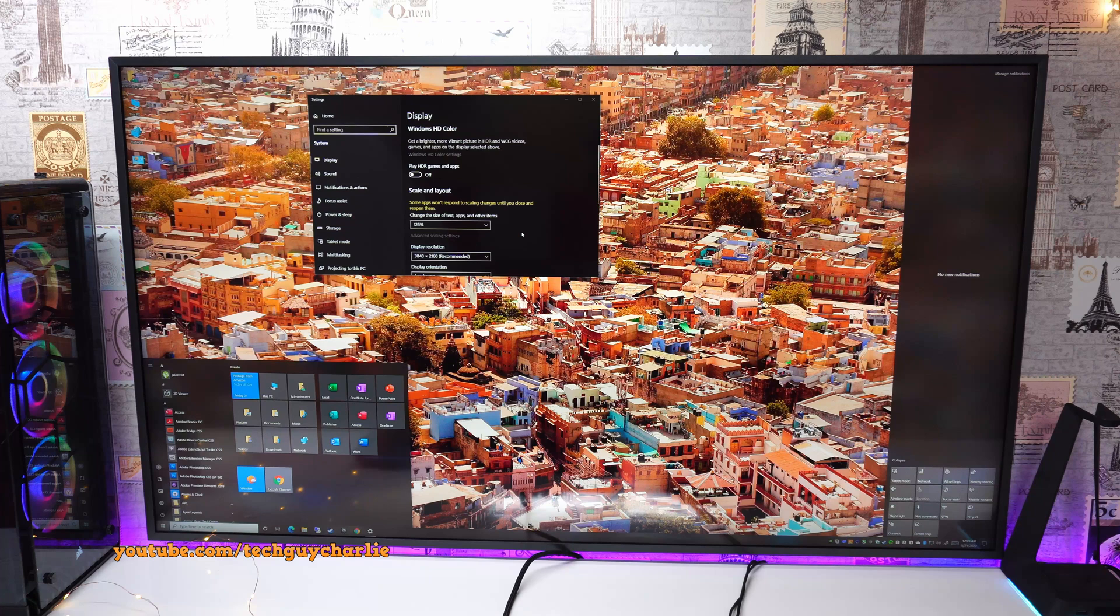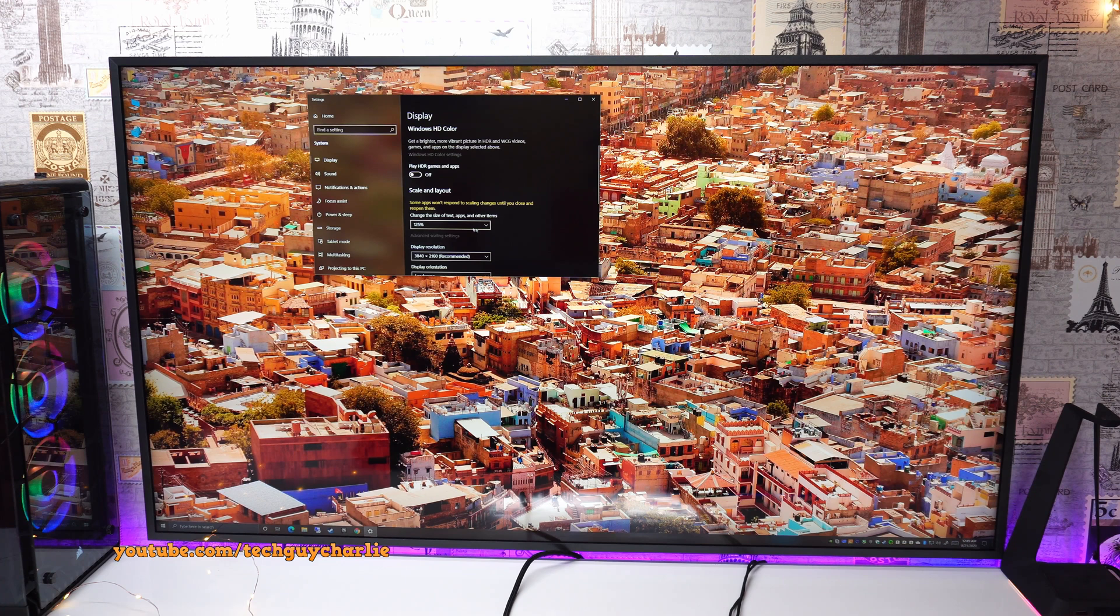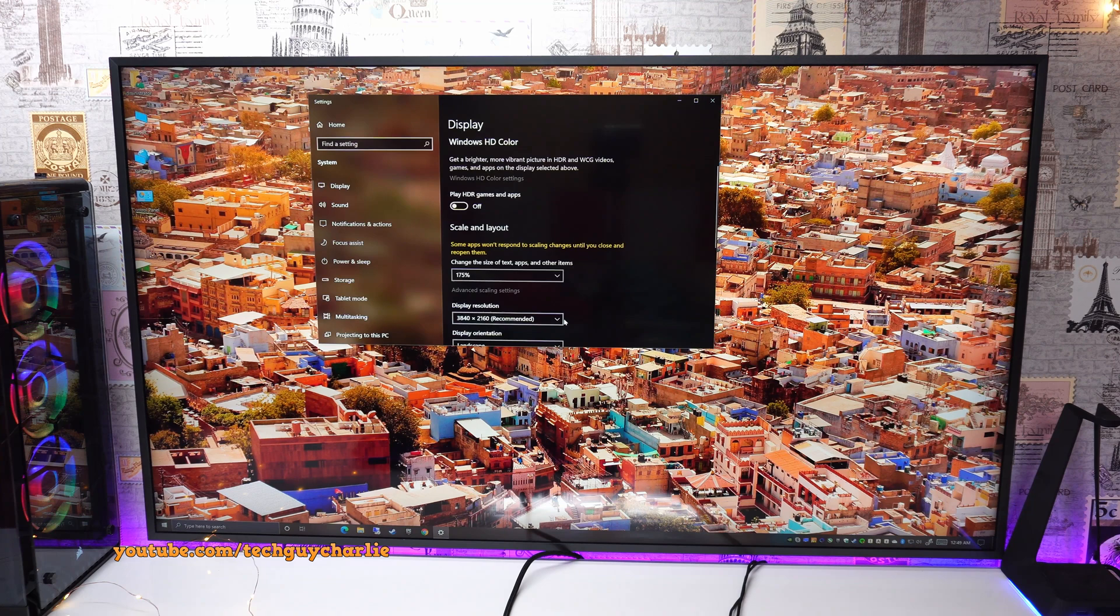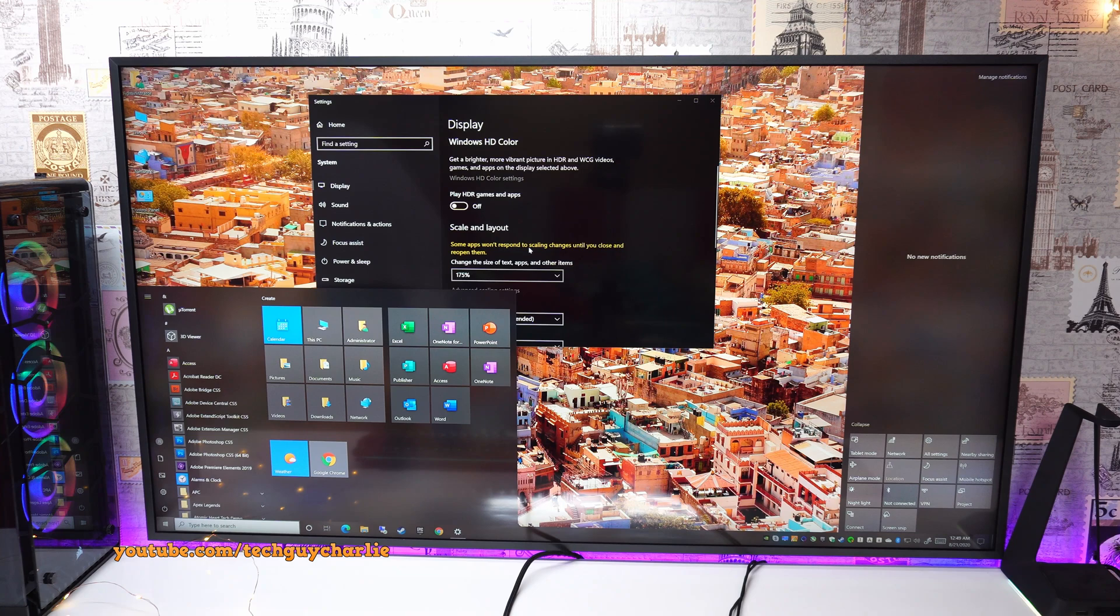If a custom scale factor is set, turn that off and reboot your PC and then you will be able to change the size of stuff manually. So according to me, on a 4K 50 inch TV, 125% looks perfect. But feel free to tweak this as per your comfort.